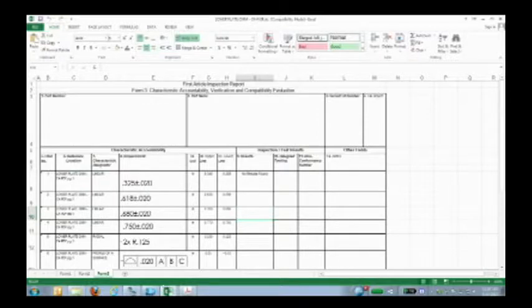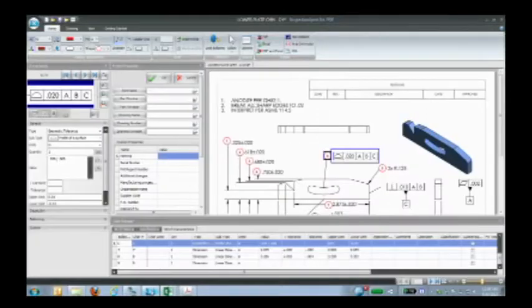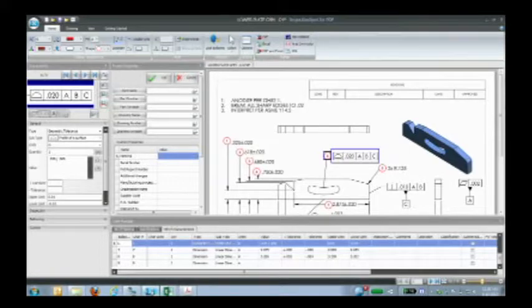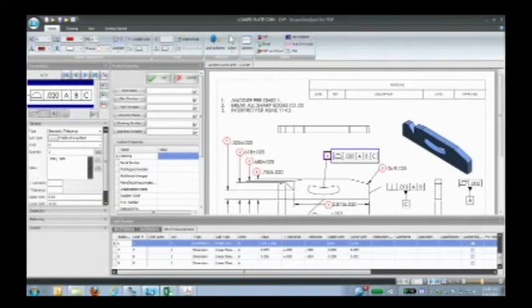And now your inspection report is ready to go. All you have to do is start doing your measurements and filling in the meaty part of it.